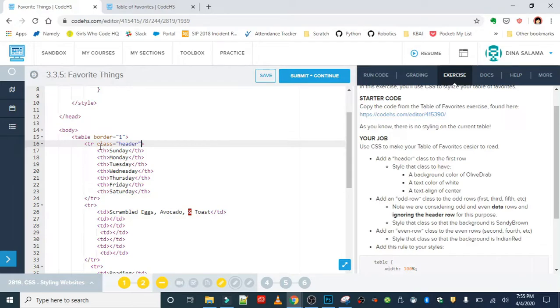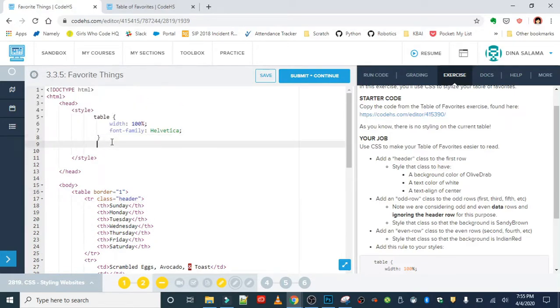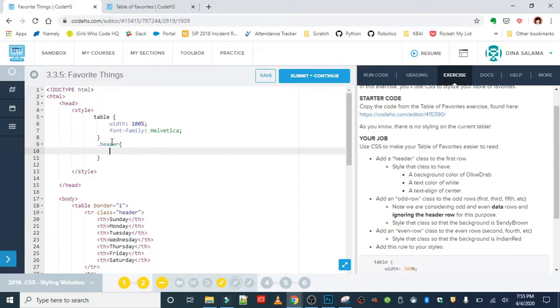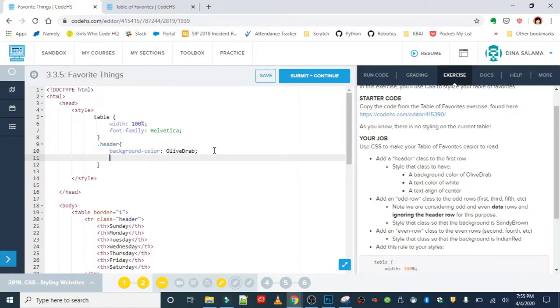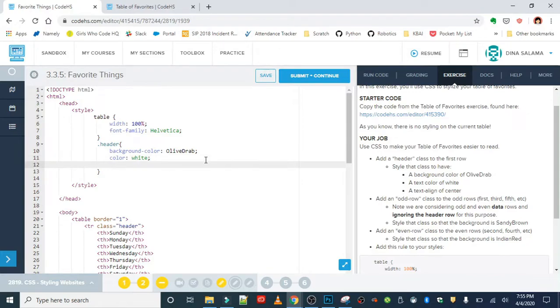We are going to write a rule for that class. Back in the style sheet, we will start with the period symbol and the name of the class. The background color is olive drab. The color of the text is white, and we want to center it inside of the cell.